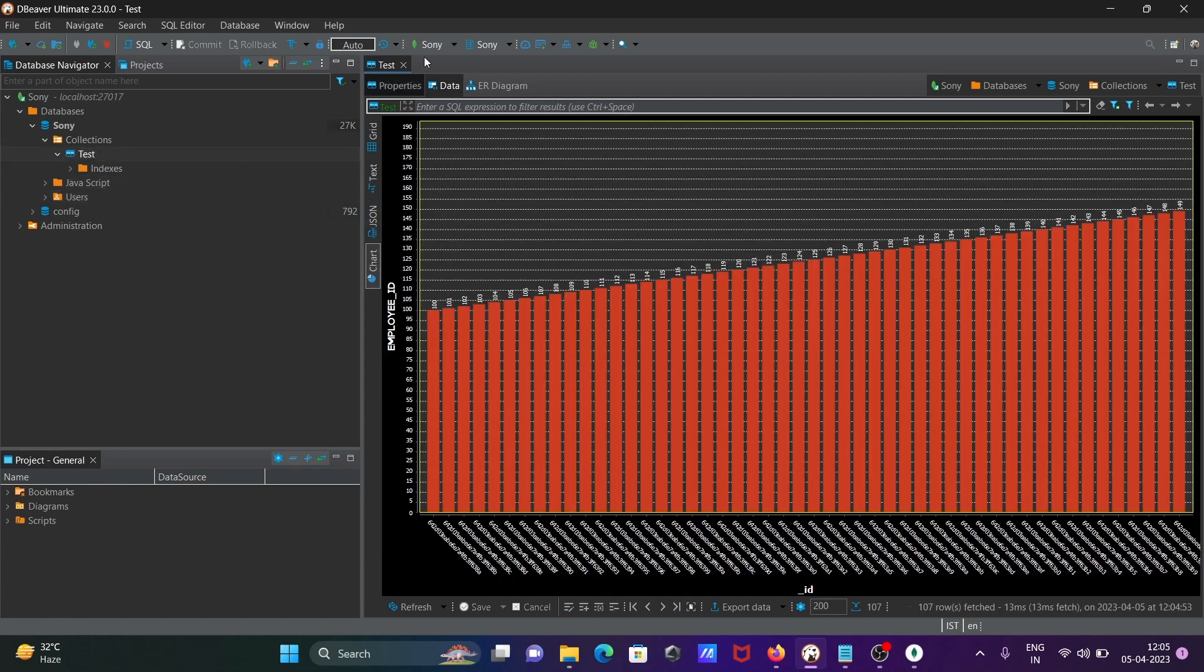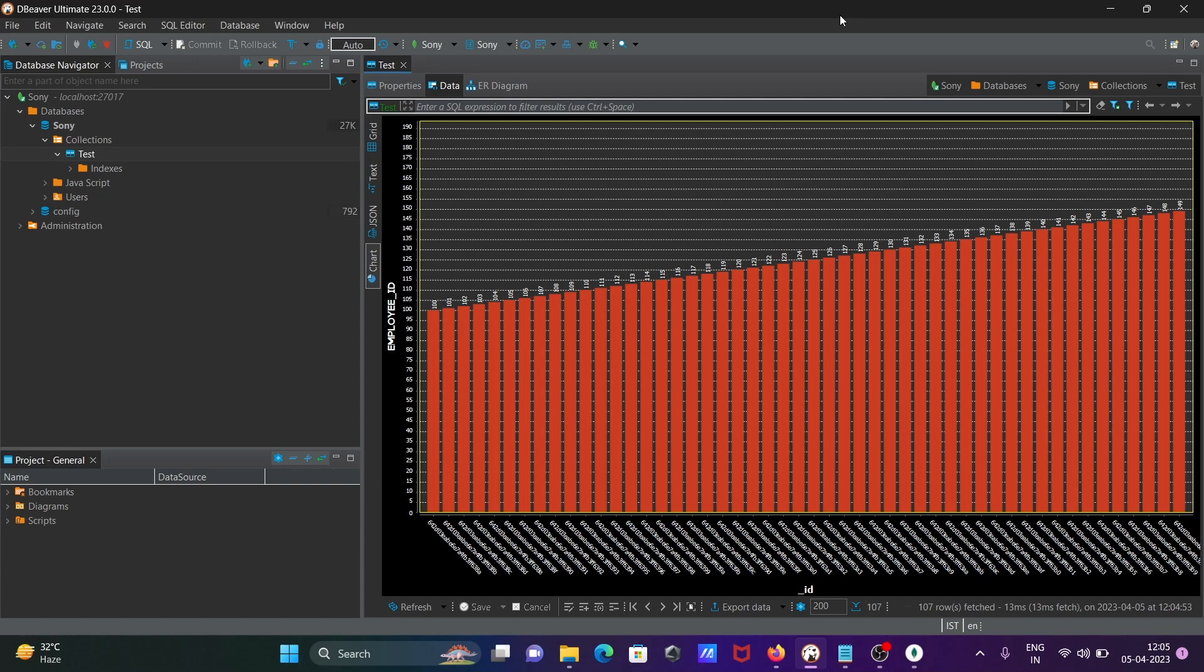This is the simplest way we can connect MongoDB with DBeaver. I hope this video is helpful for you. This video is over, so thanks for watching. See you next time, thank you.